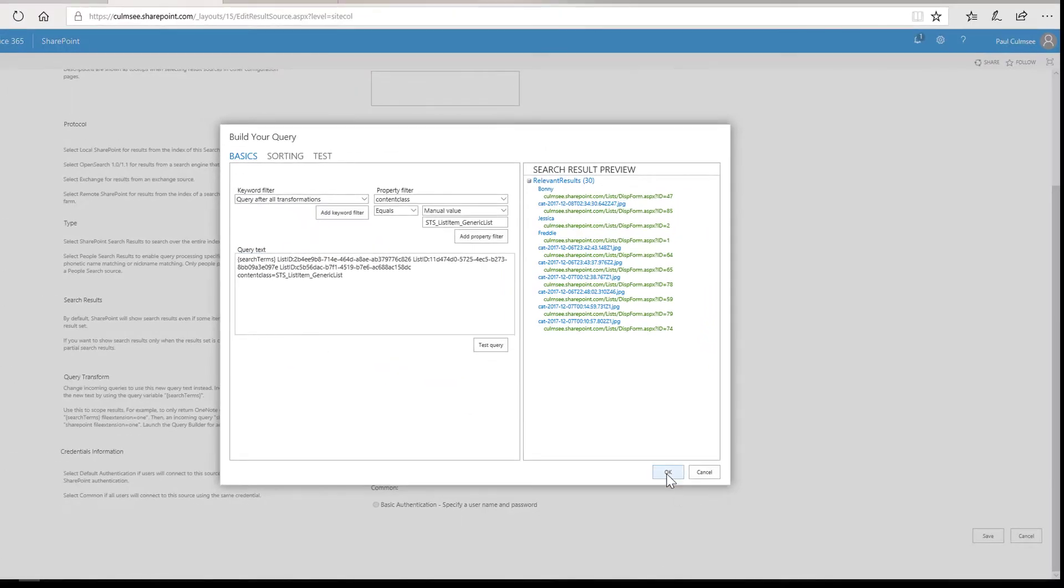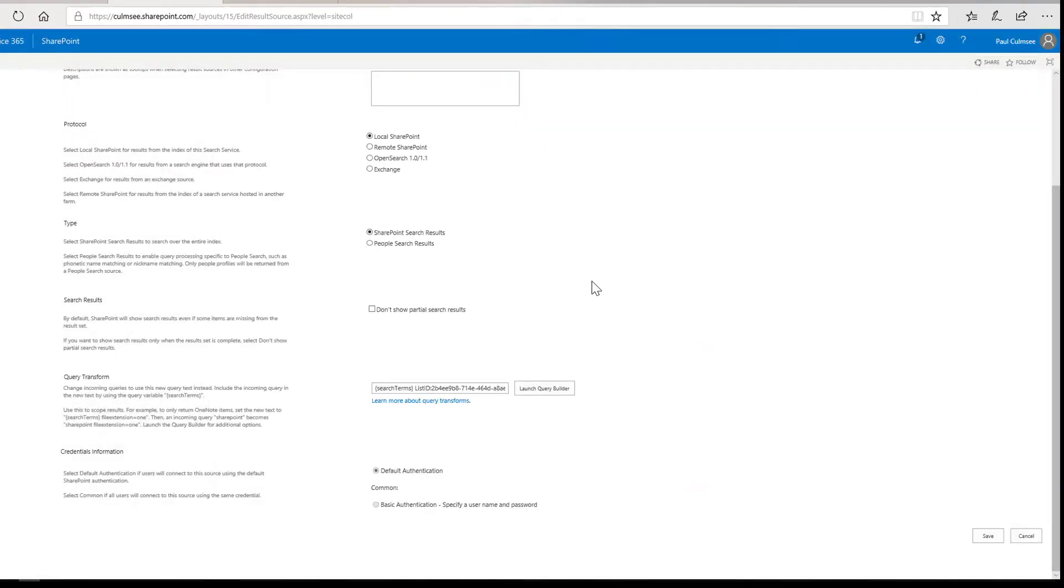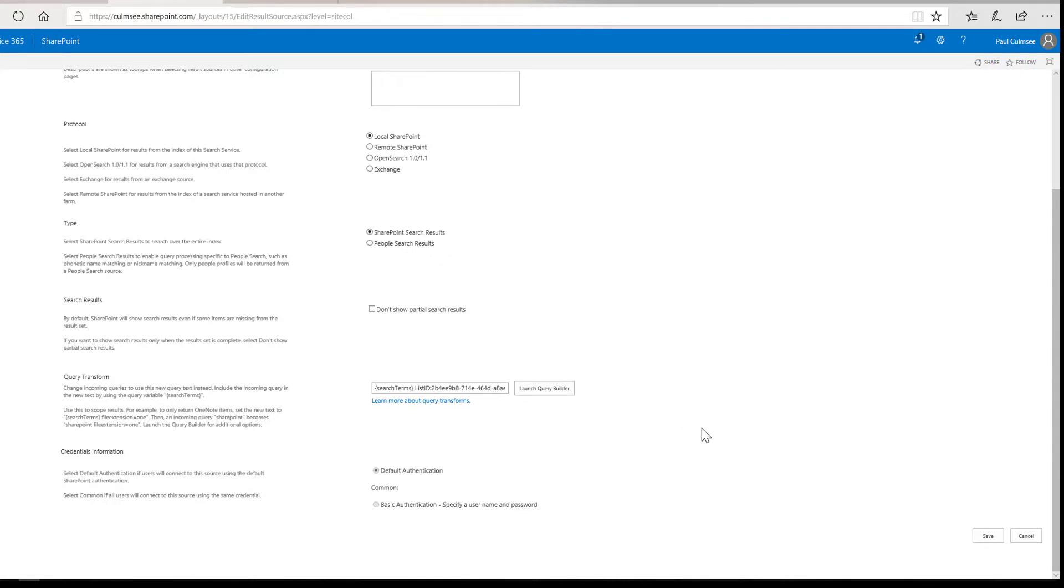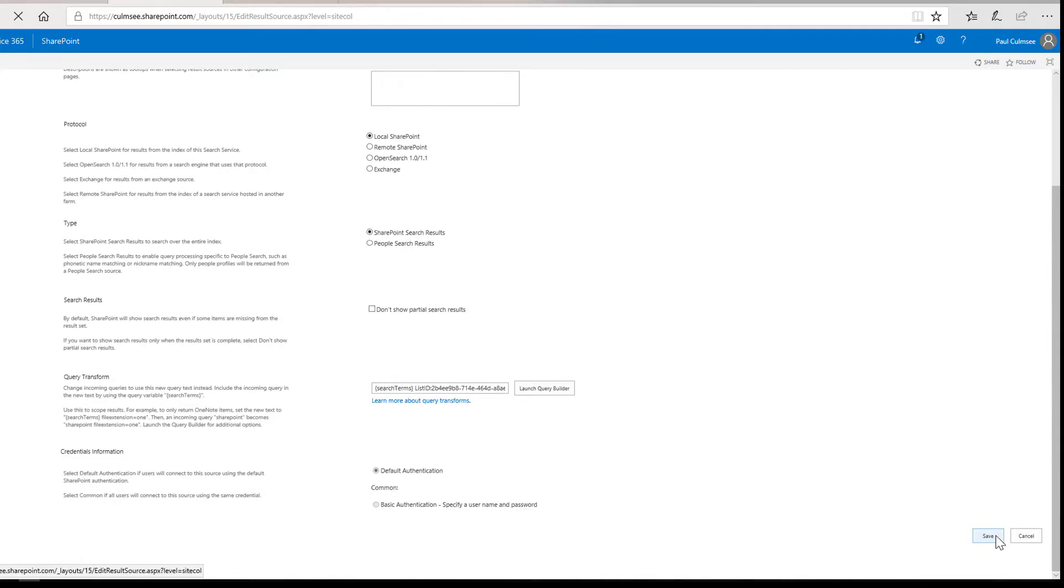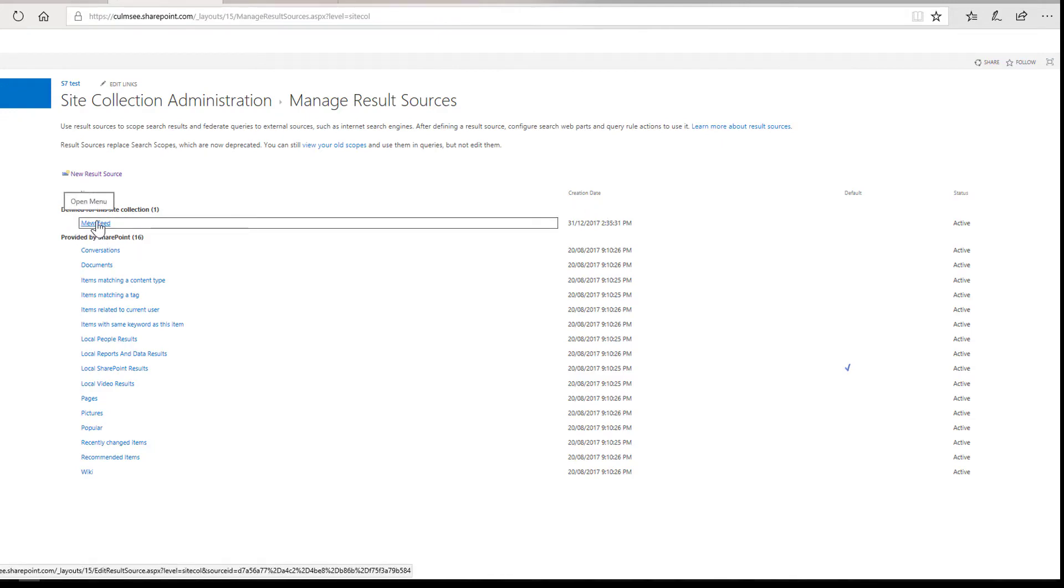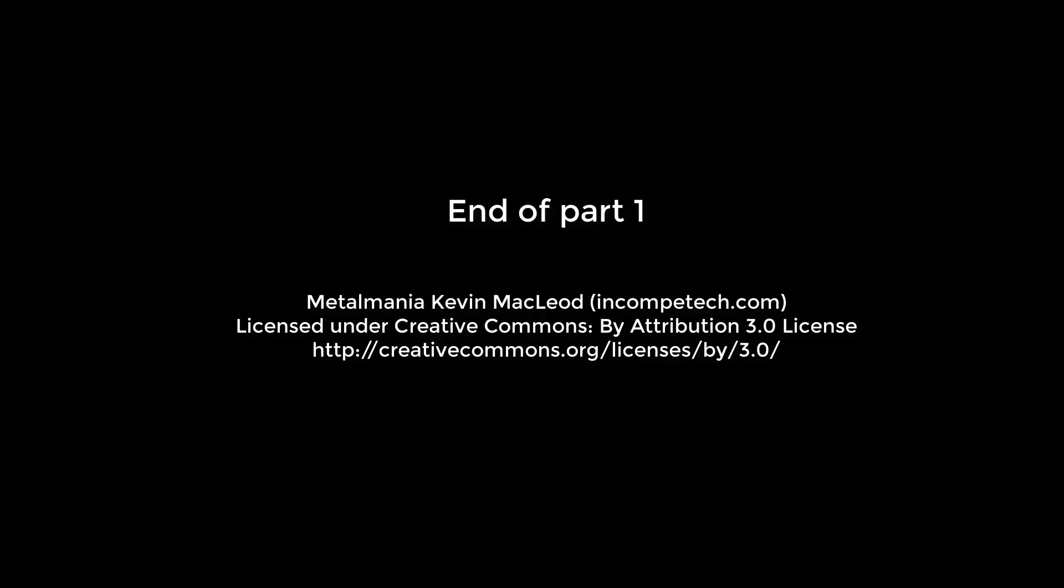So let's go okay and let's just come back up. It's called the muse feed and let's click save. So there is task number one done. I now have a result source called muse feed.